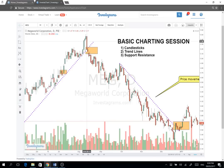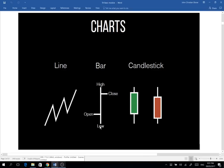It represents one trading day. To visualize further, it shows you the high, the low, the open, and the close of a stock. Makikita natin kung yung stock nag-open sa ibaba, tapos tumaas — at the end of the day, green yung katawan nya. Ang tawag dito, yung linya sa taas at baba, that's the wicks — ito yung top and the low of the range for that certain period.